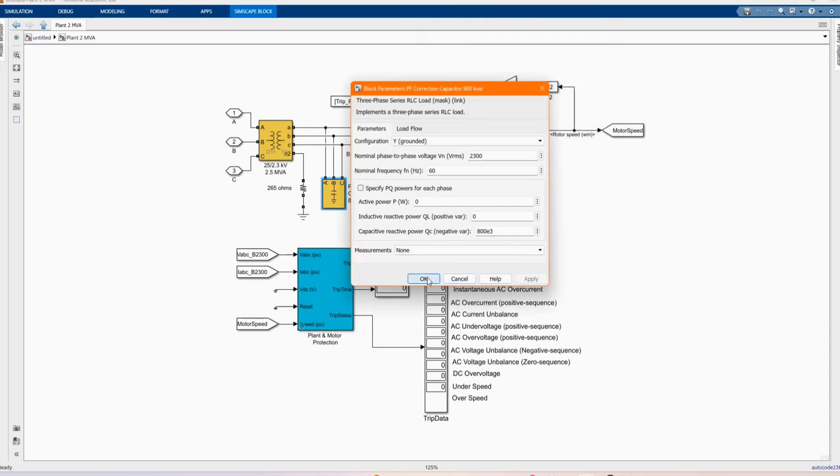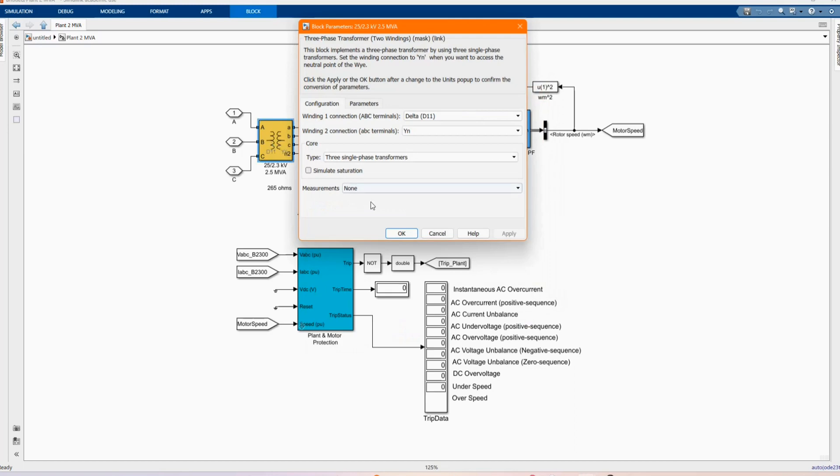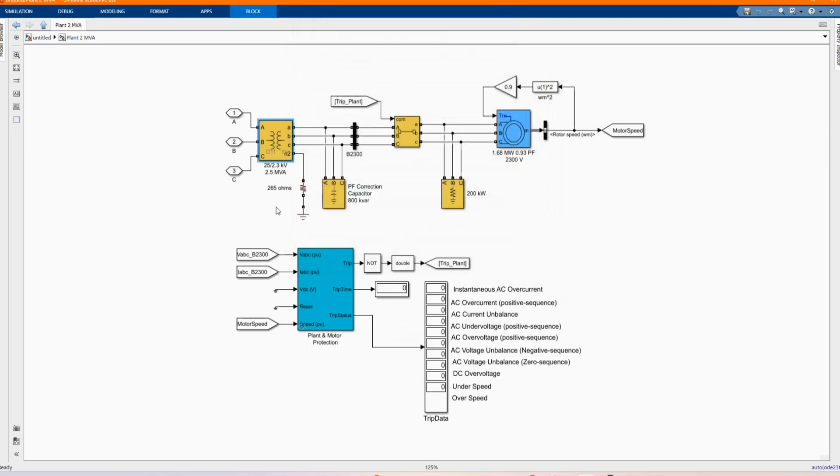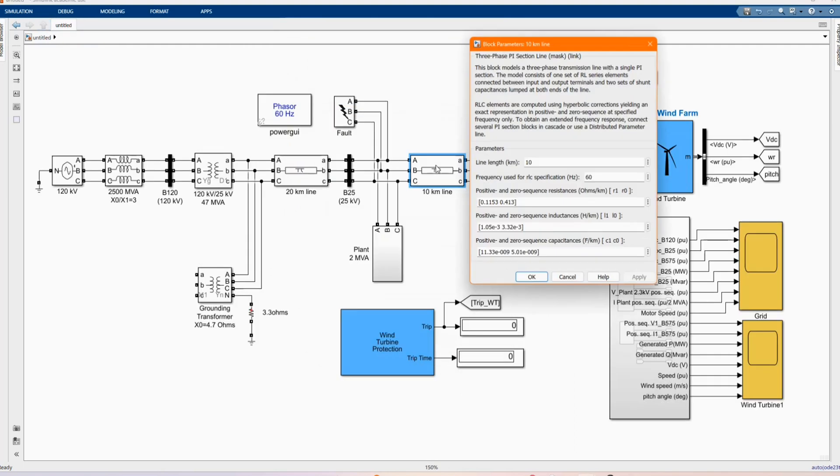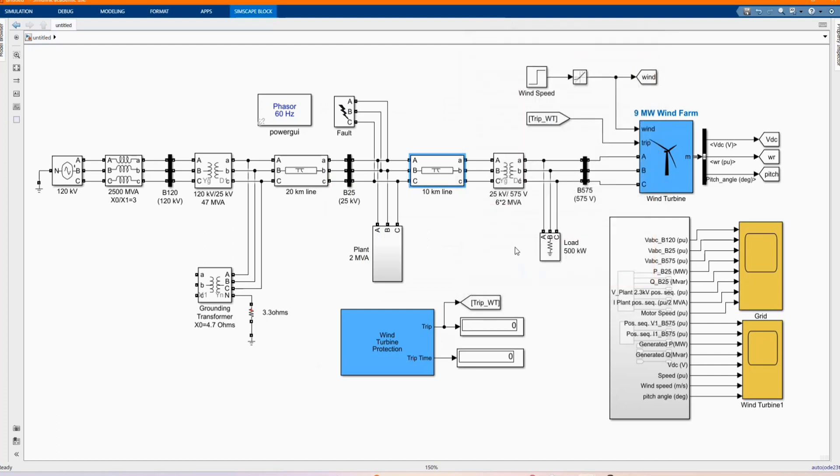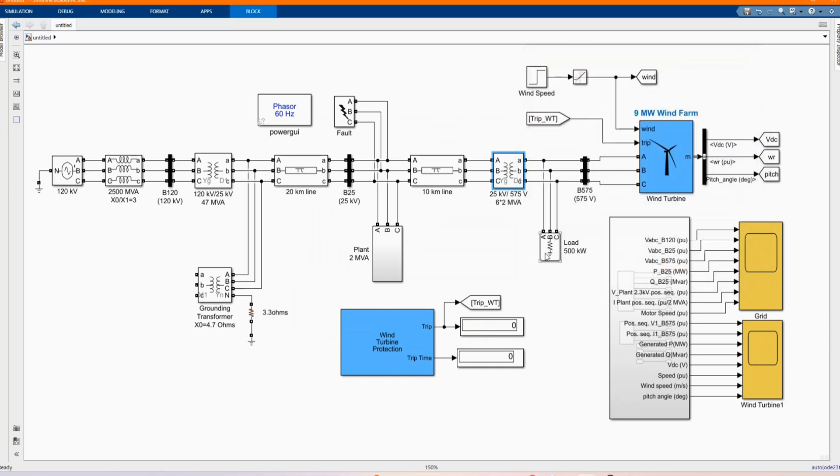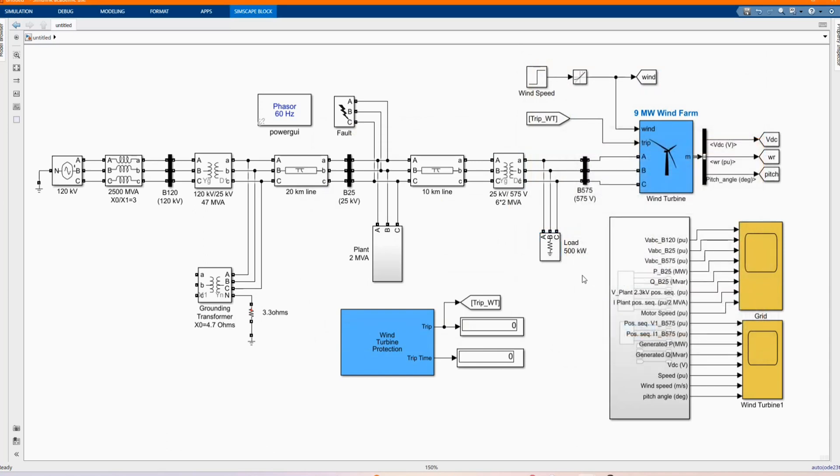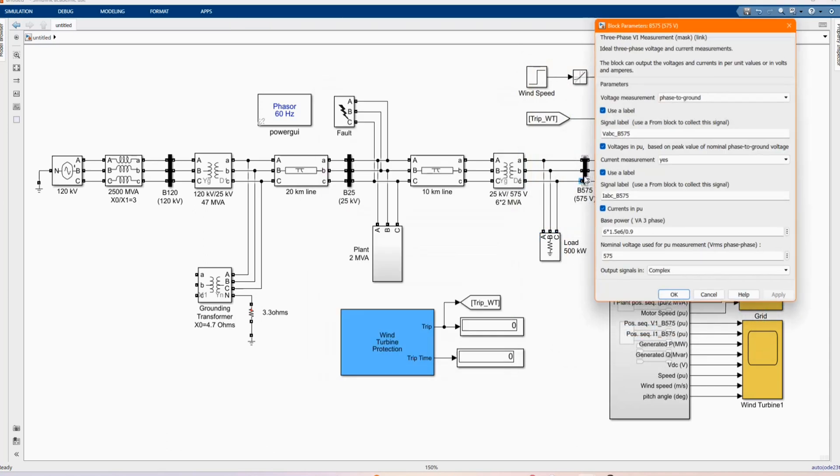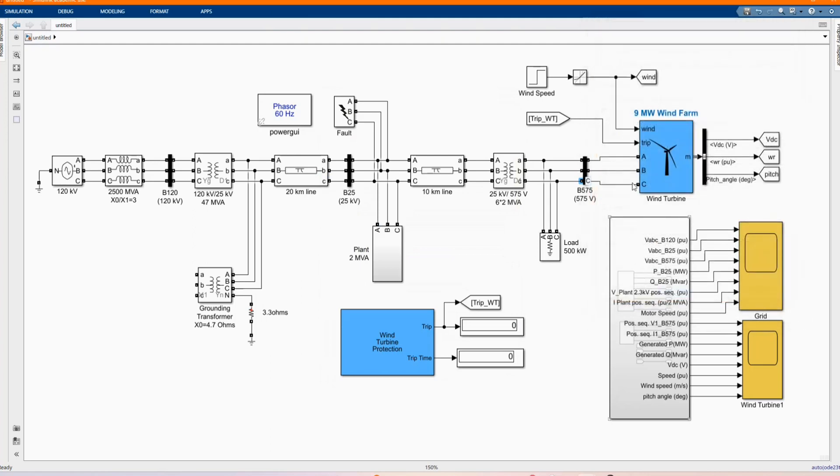Here we have our 3 phase transformer which is connected to the system. Here we have our 10 KM line. Here we have another 3 phase transformer. Here we have our load, 500 KW load, 3 phase load. Here we have another bus bar which is 575 V.